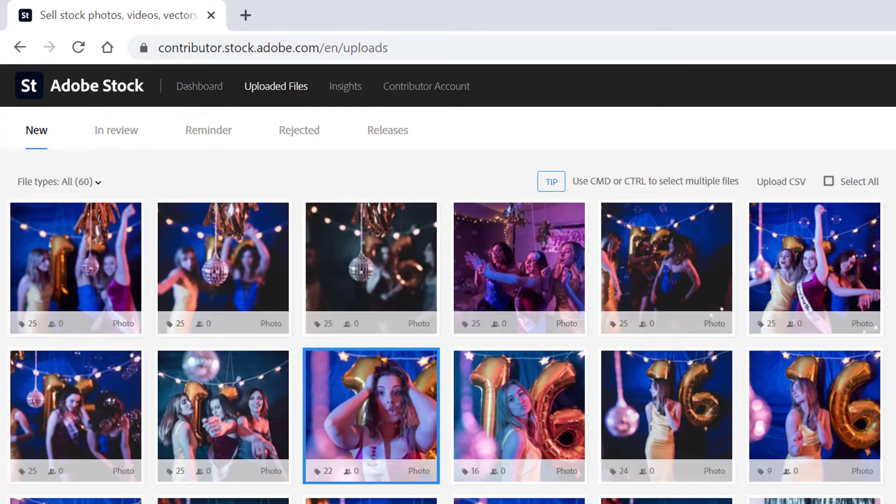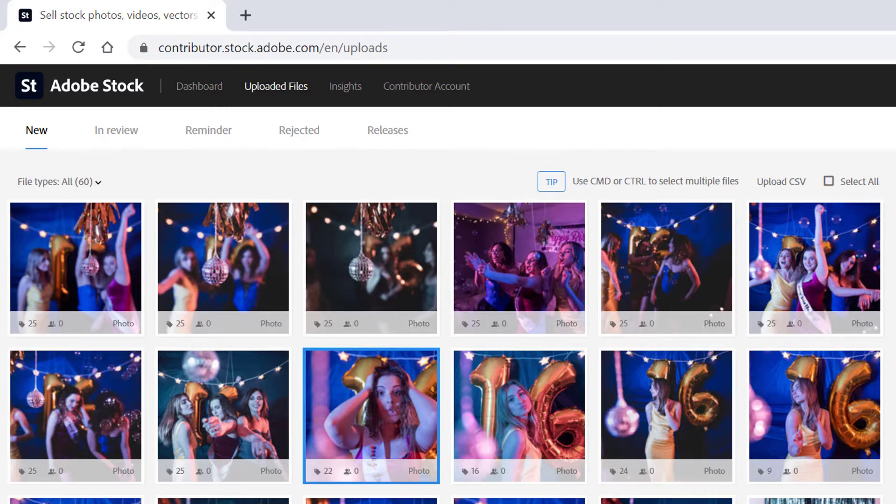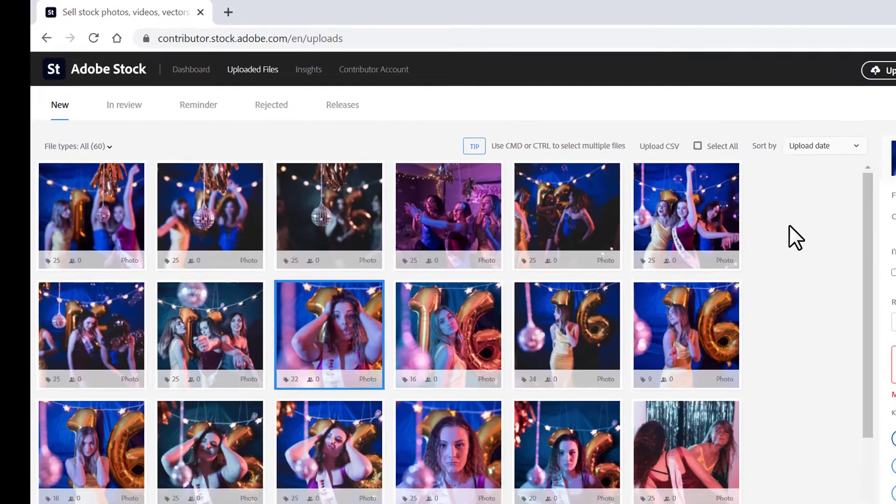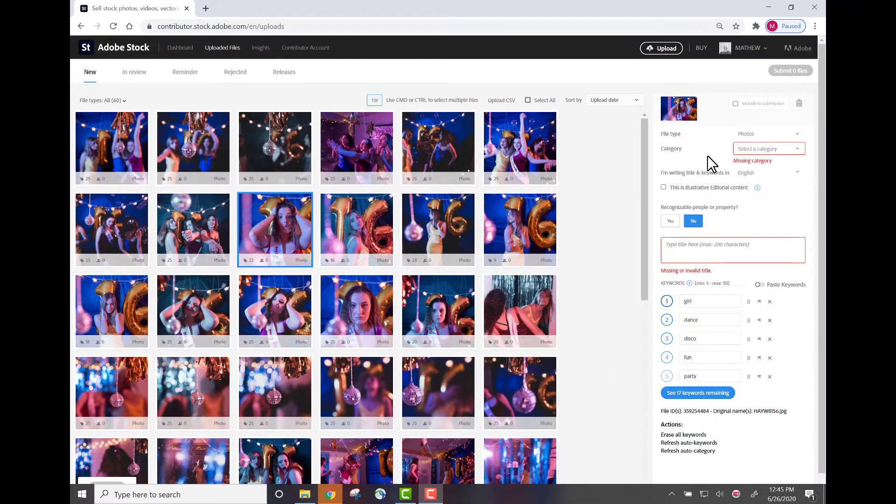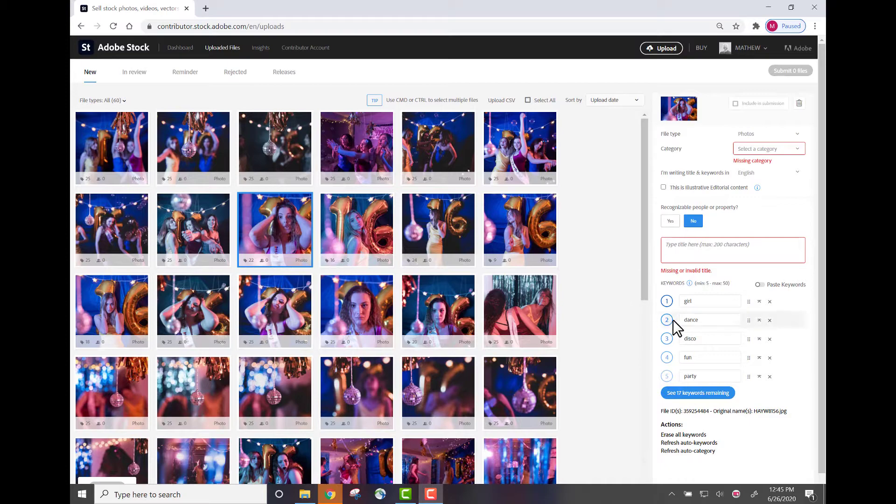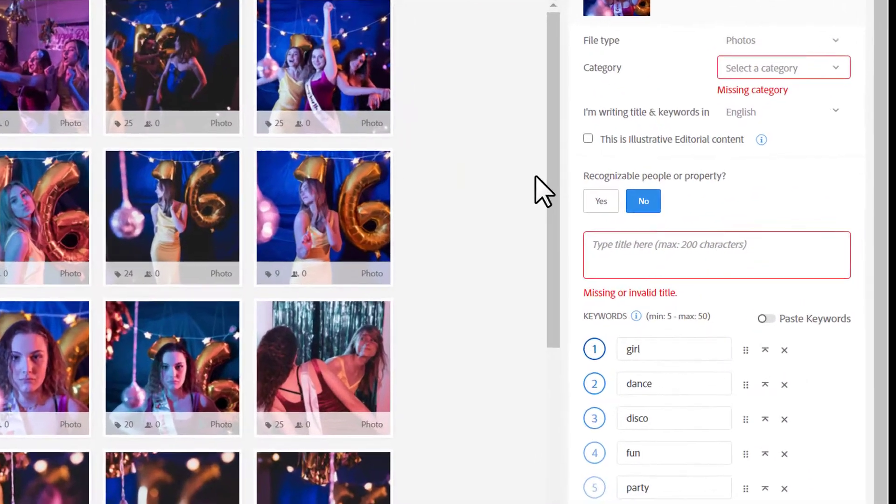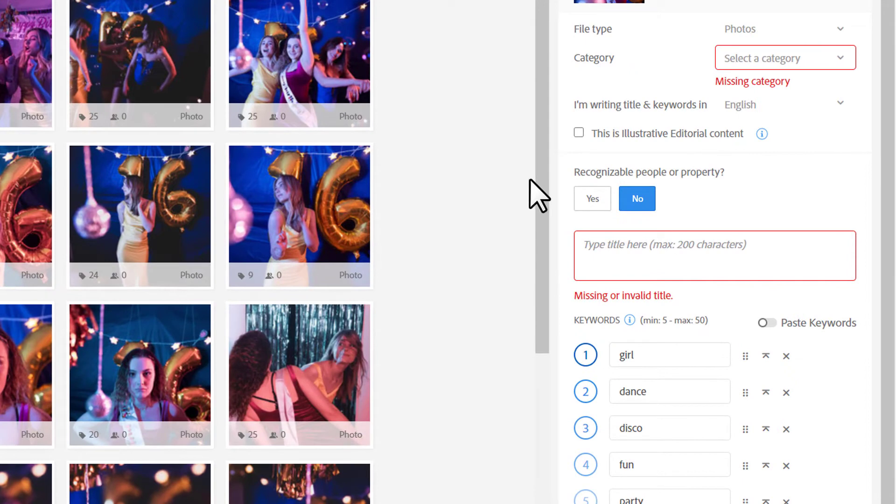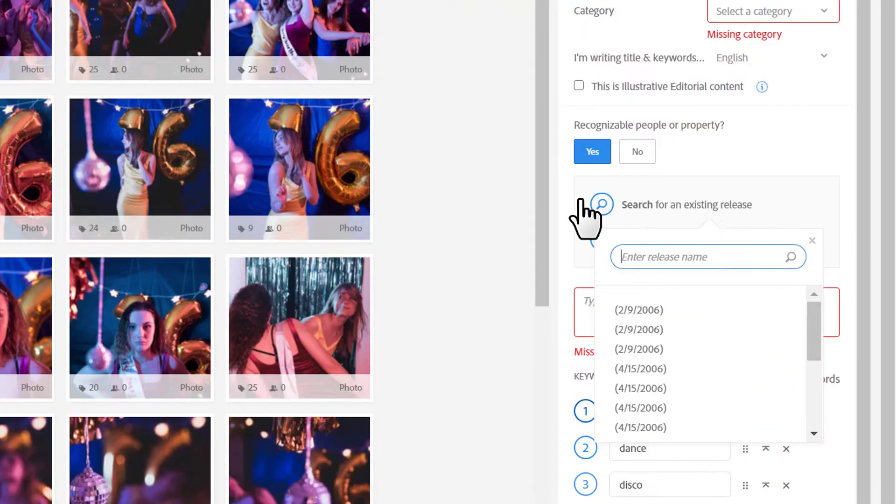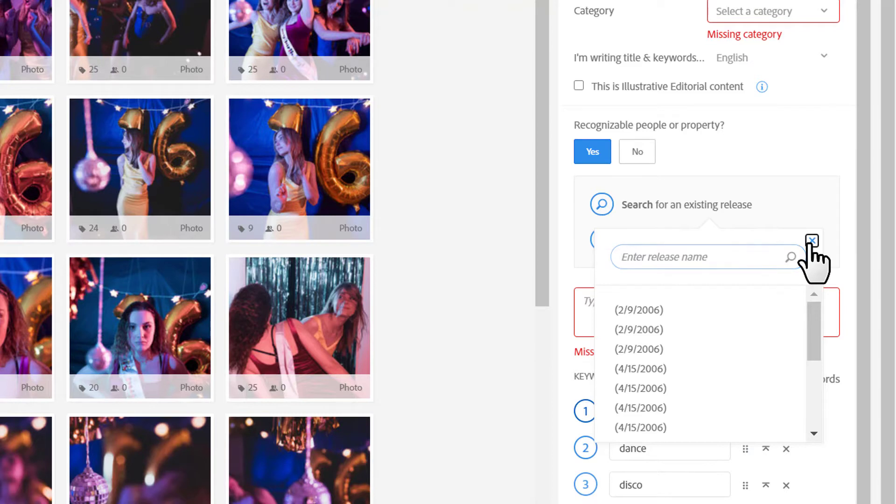So, in addition to adding a category, a title, and relevant keywords, I need to let the system know if there are recognizable people or property. If there are, if I answer yes to this question, I need to attach a model release or a property release.